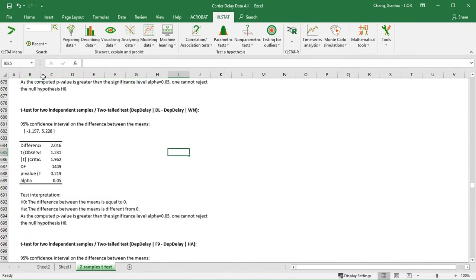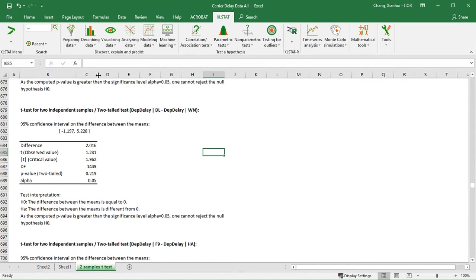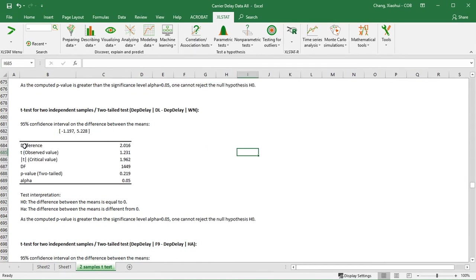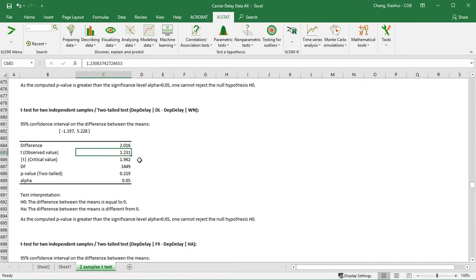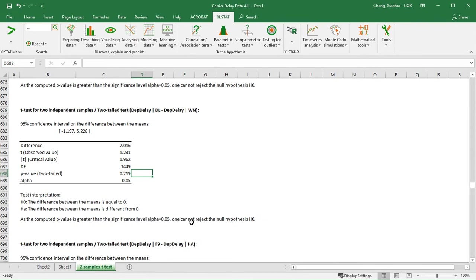So let's take a look at the result we have. We have the difference between them, this is the sample difference. And the t-statistic, this is your test statistic. You also have your critical value, the degrees of freedom, and also the p-value. The alpha was set to be 5%, so it's 0.05. Because the p-value is more than the alpha, it is bigger than alpha, so we do not reject the null. XLSTAT also tells us the same thing: one cannot reject the null.